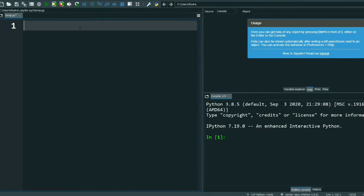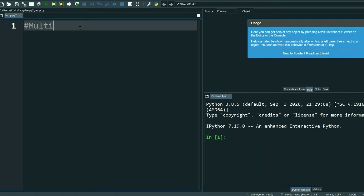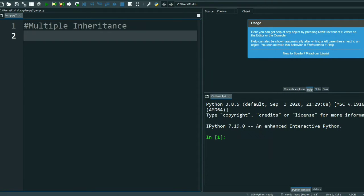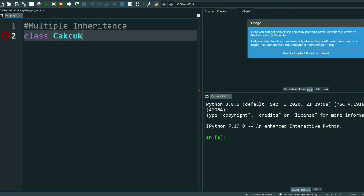Welcome to our channel Coding Solutions. In this video I am going to discuss multiple inheritance. So first let me create a class — I'll call it Calculation.